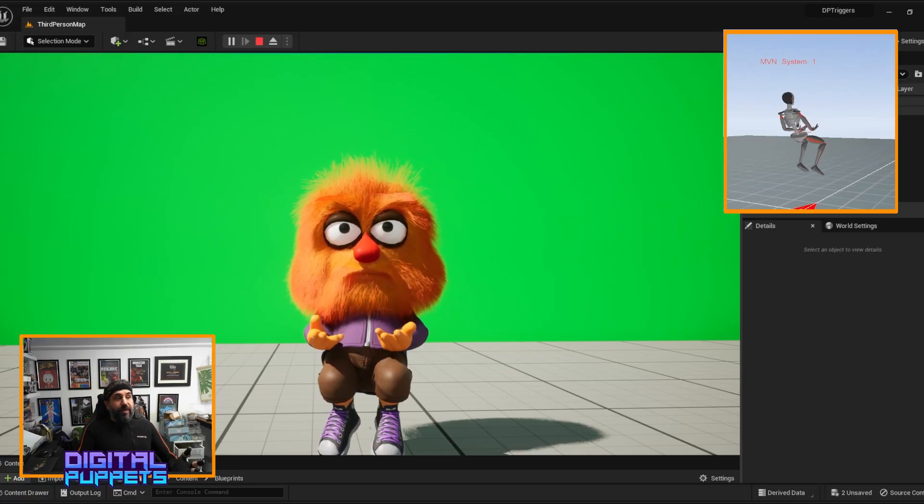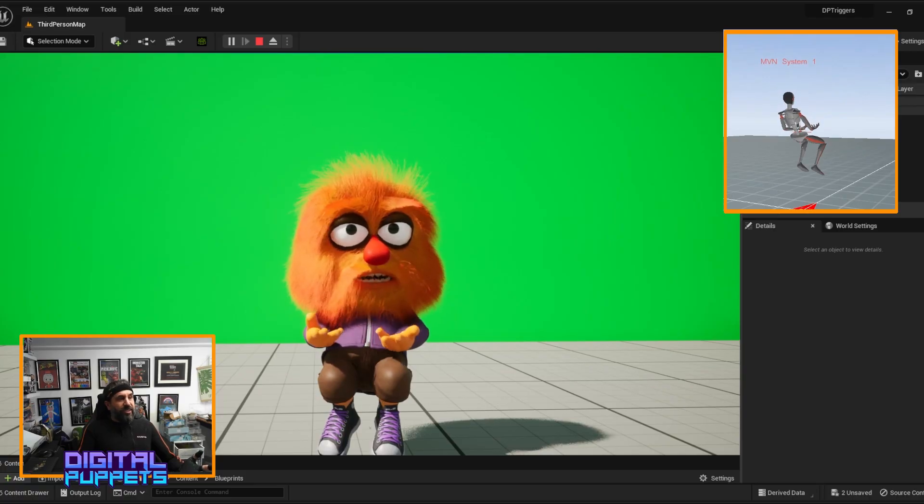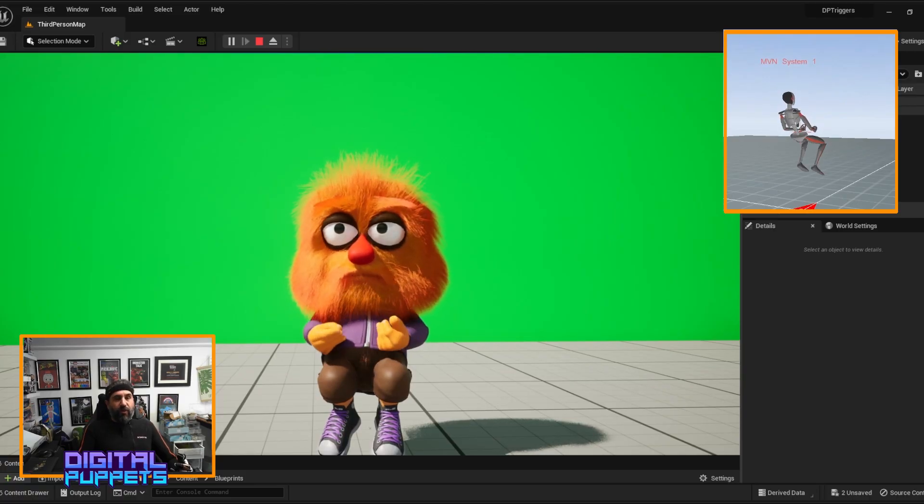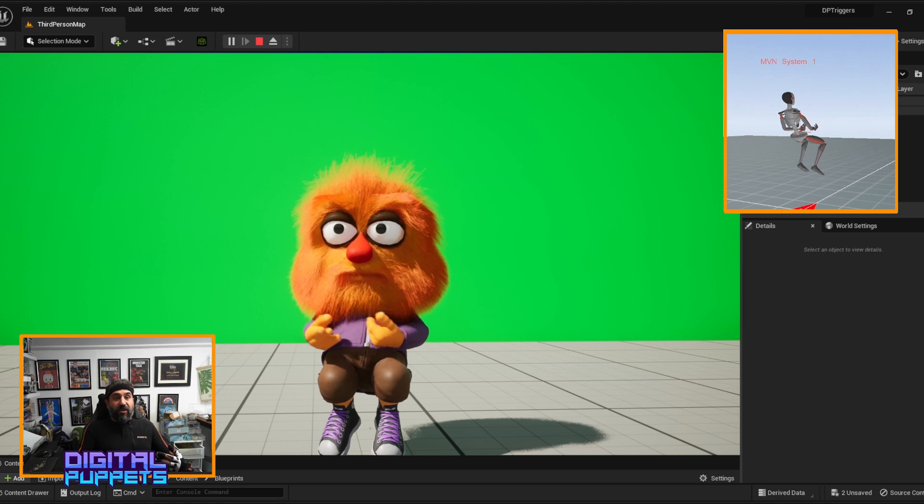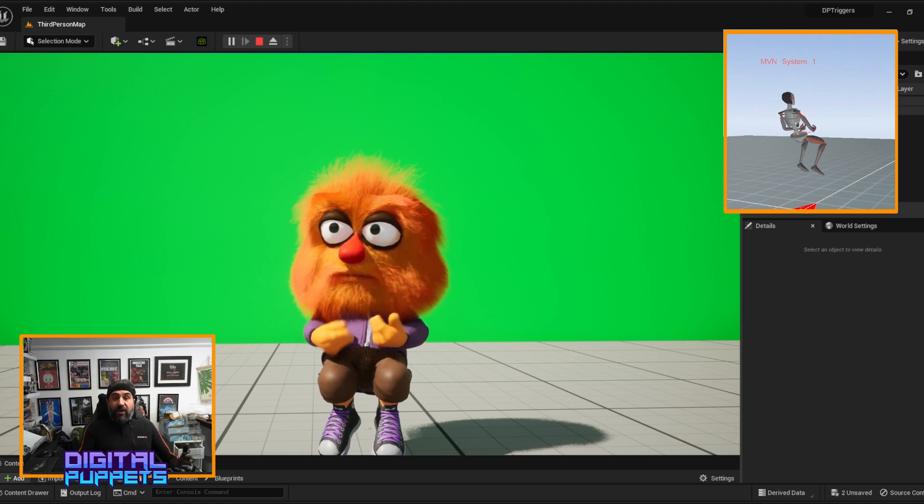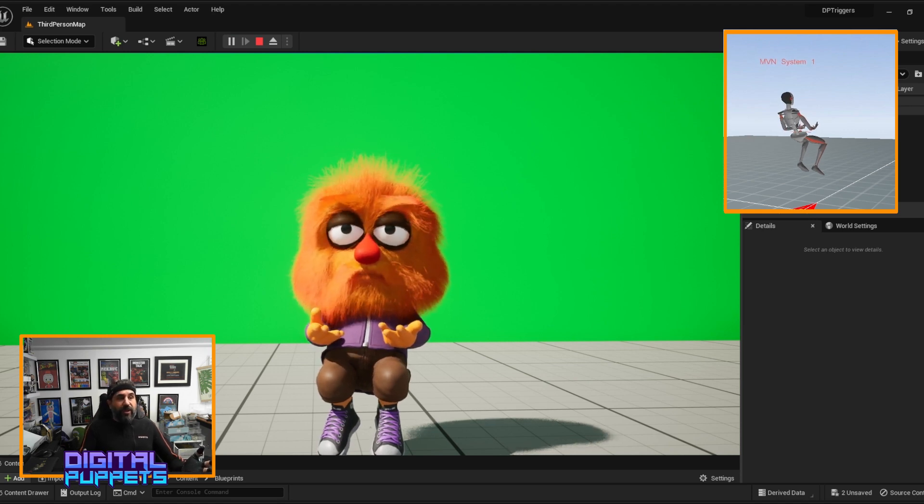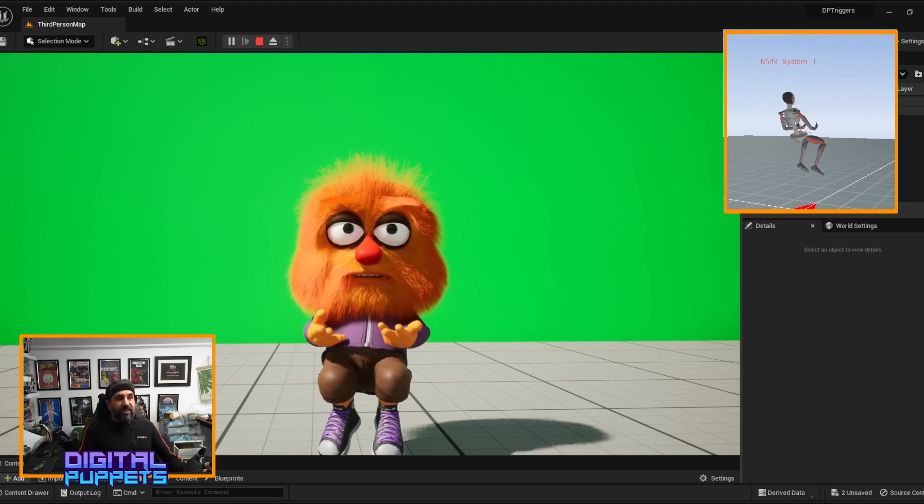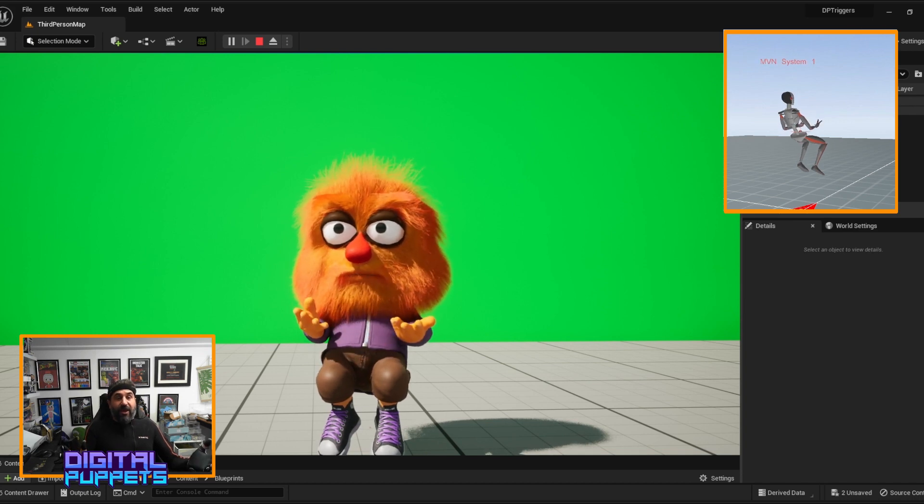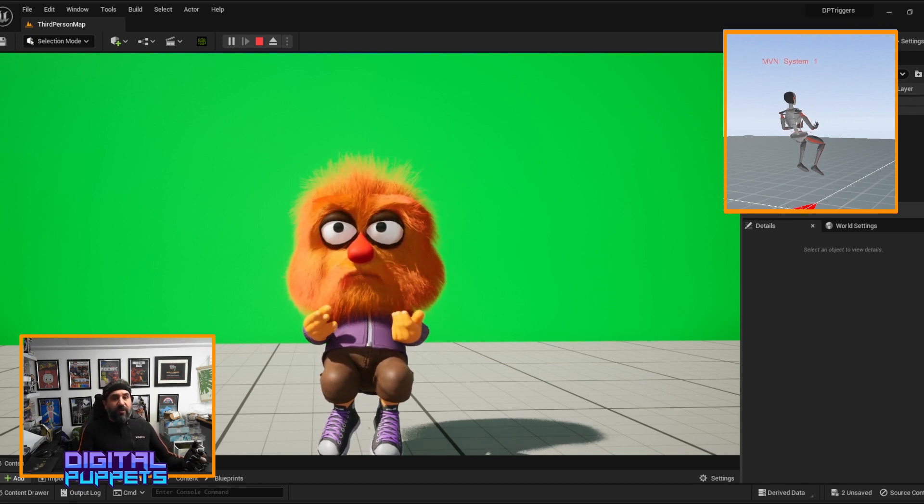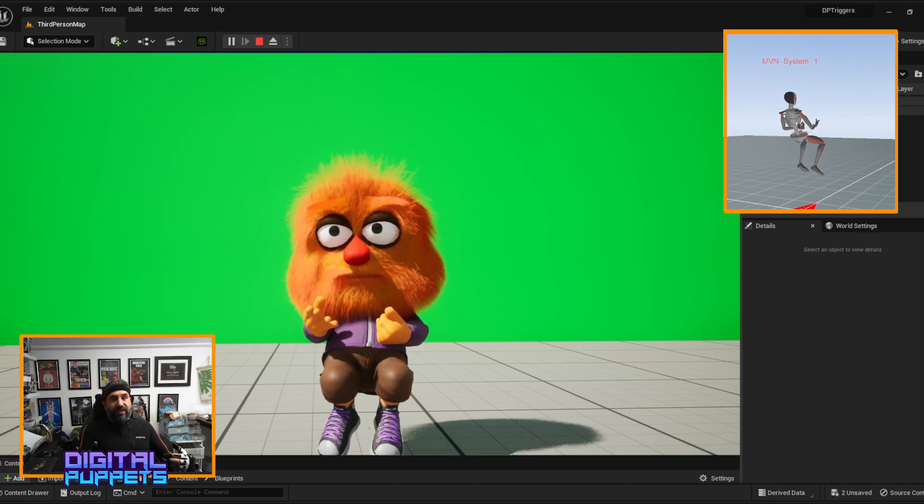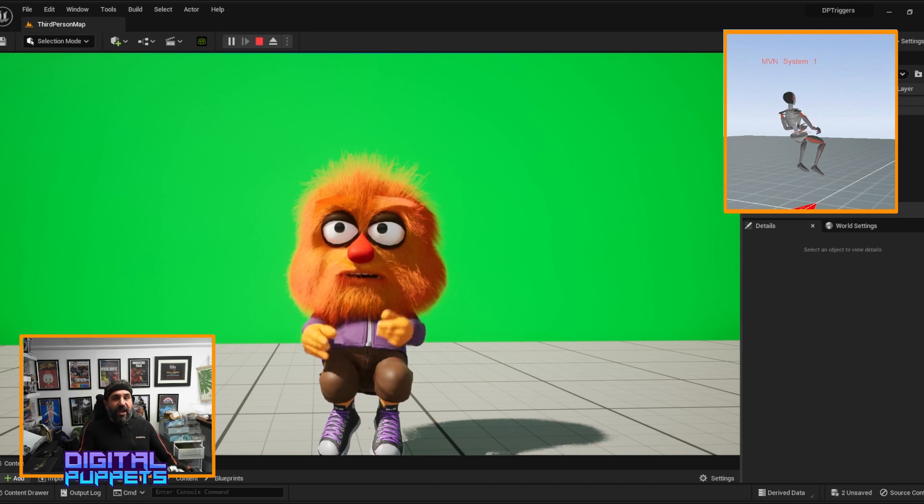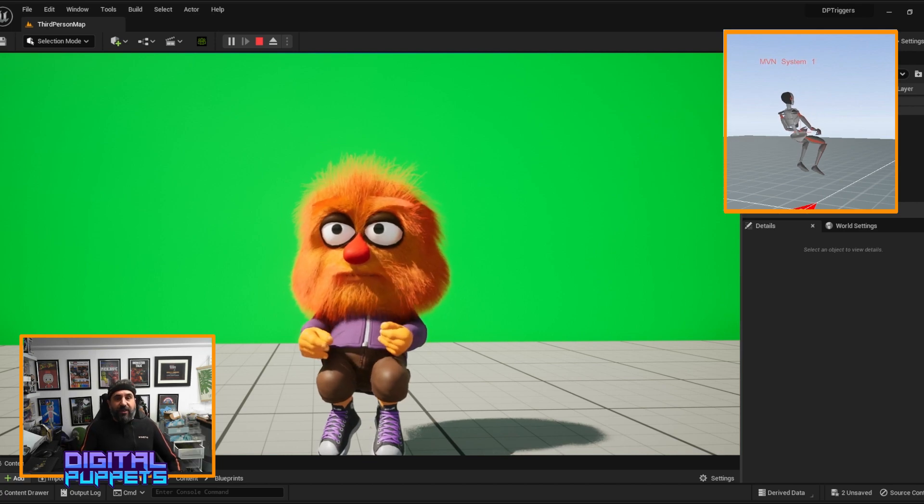If you have any questions about motion capture, character design, or anything like that, check out our Discord channel. We're always happy to discuss, give advice, and chat about anything to do with vtubers, character design, motion capture, and all that stuff.